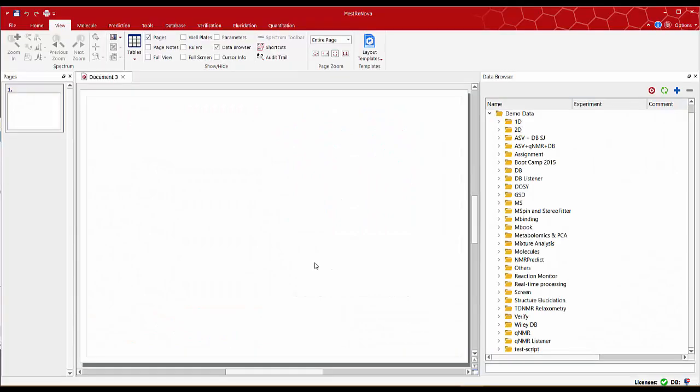Hello everybody, in this short clip I would like to show you how to quickly open, process, analyze and report a proton NMR spectrum using the latest ribbon control interface integrated with MNOVA12.